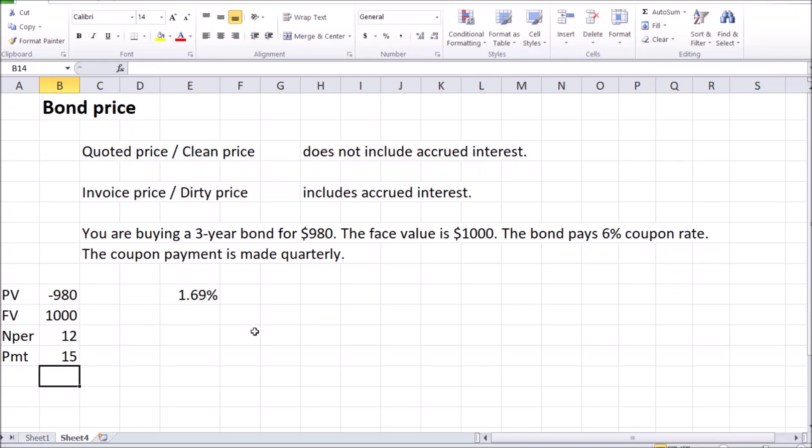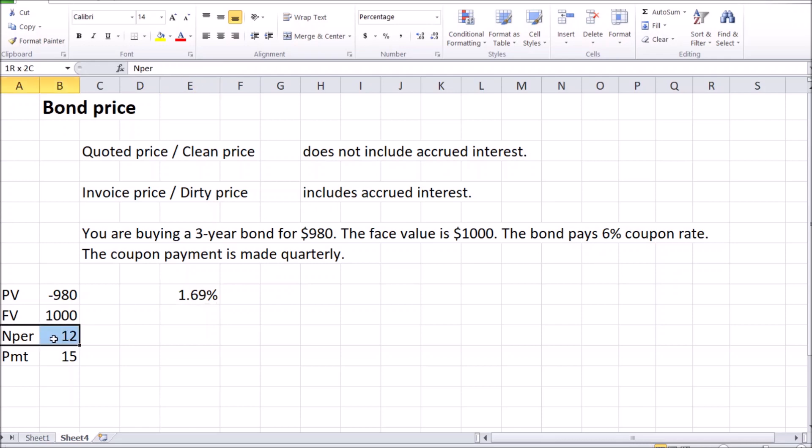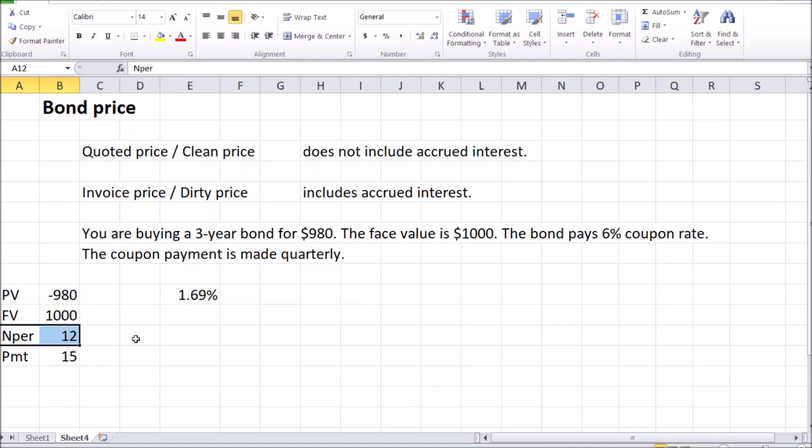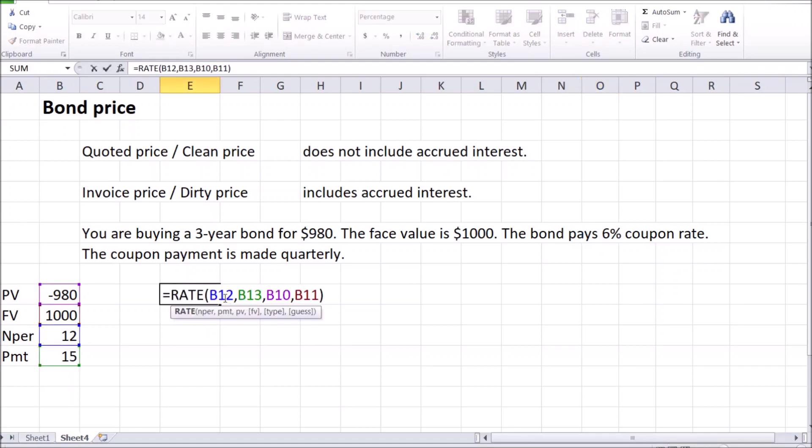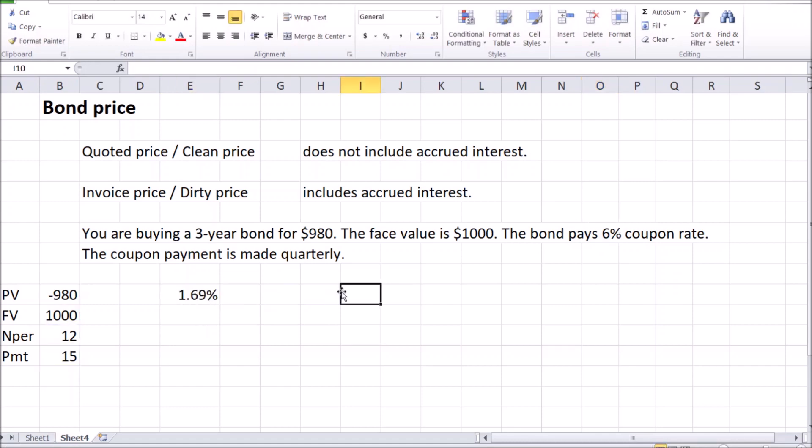And again, a very important thing to remember is we need to adjust this formula to reflect the fact that we have multiple payments per year. Again, as the computer doesn't know what is reflected in the number of periods over here, are these annual or monthly or quarterly periods, the calculation of the rate is simply per period. However, remember the industry standard is that the rates are expressed on an annual basis. So we need to remember to multiply this by the number of these periods in a year to get the correct APR, annual percentage rate.